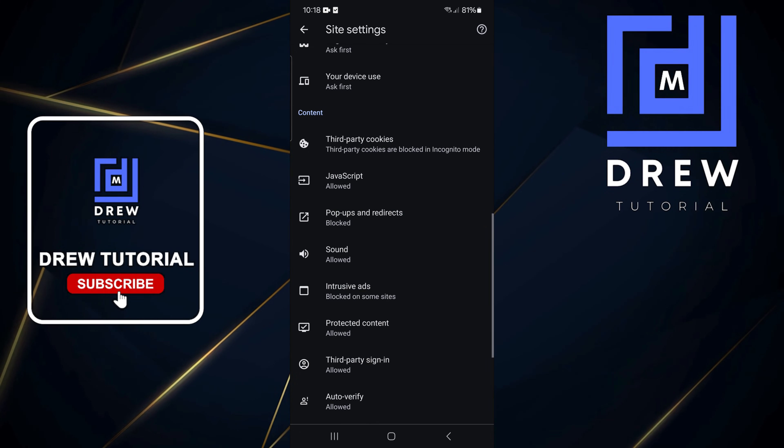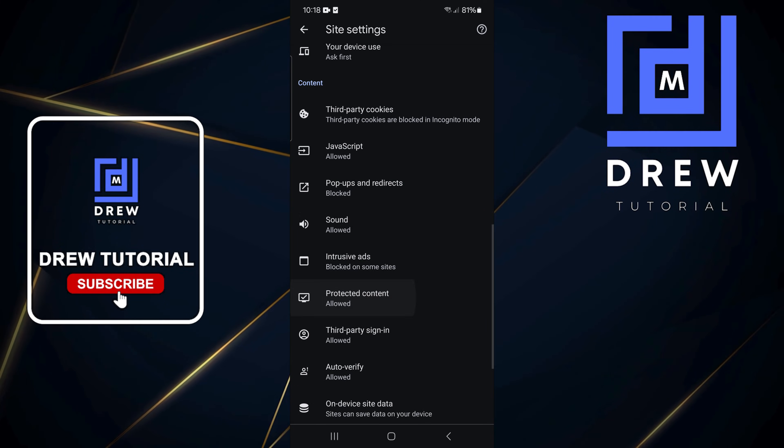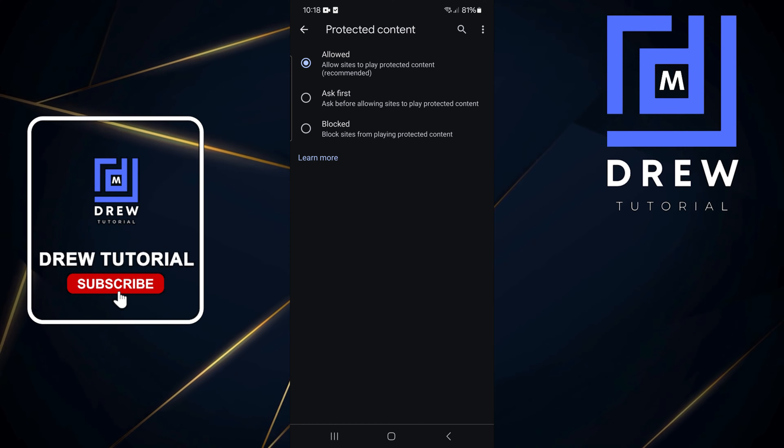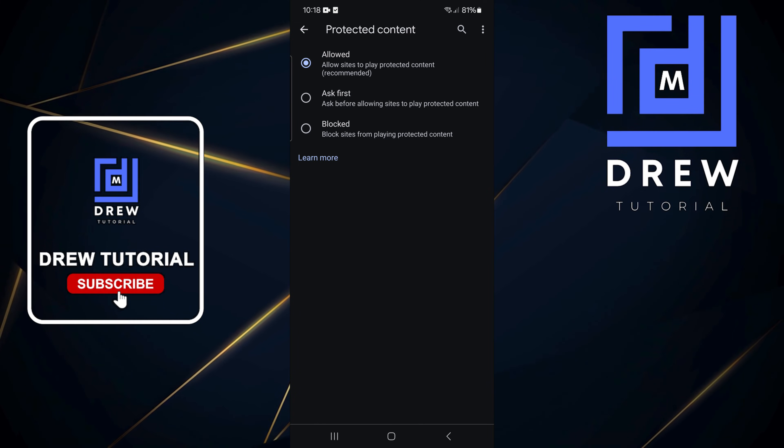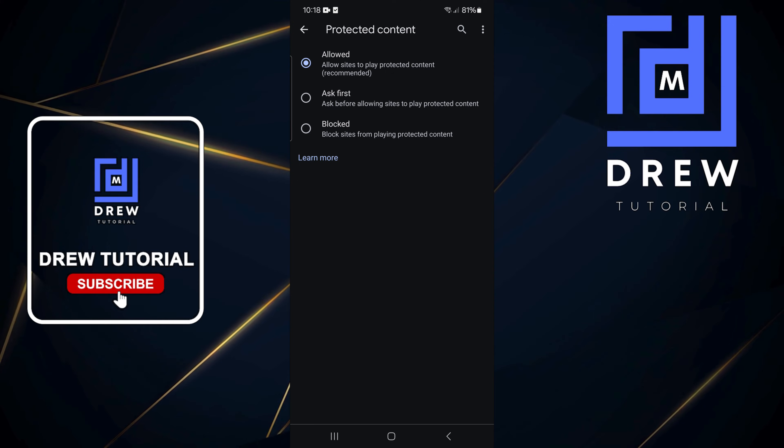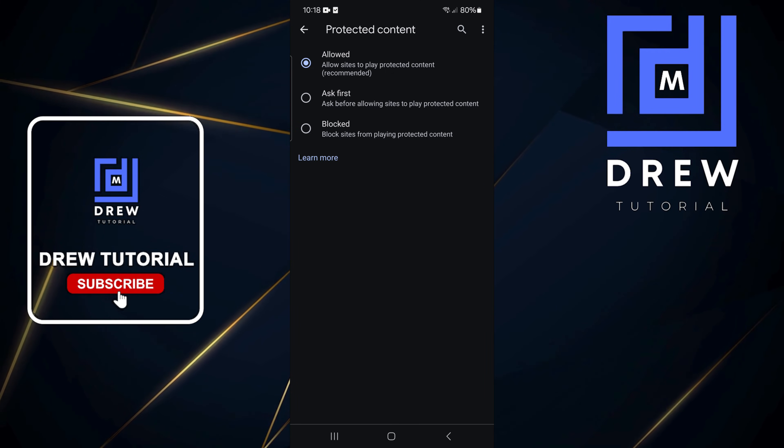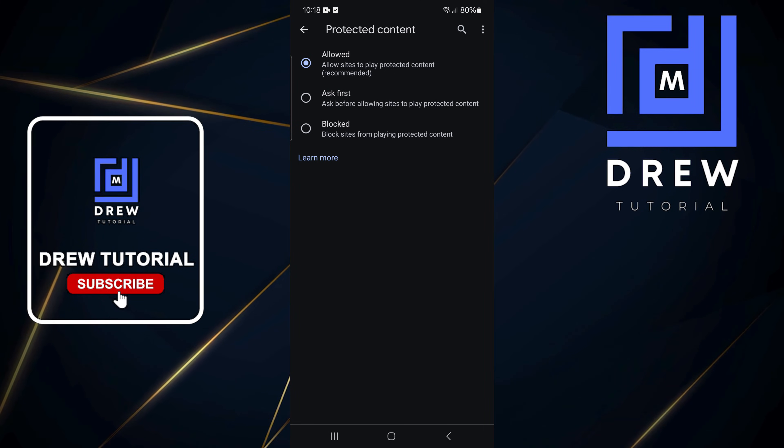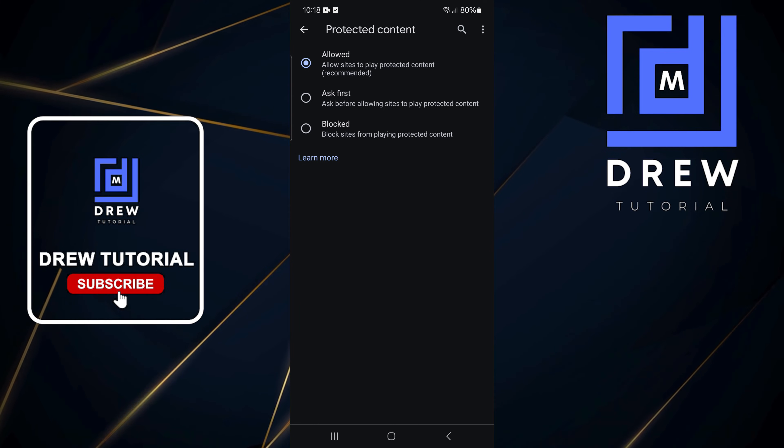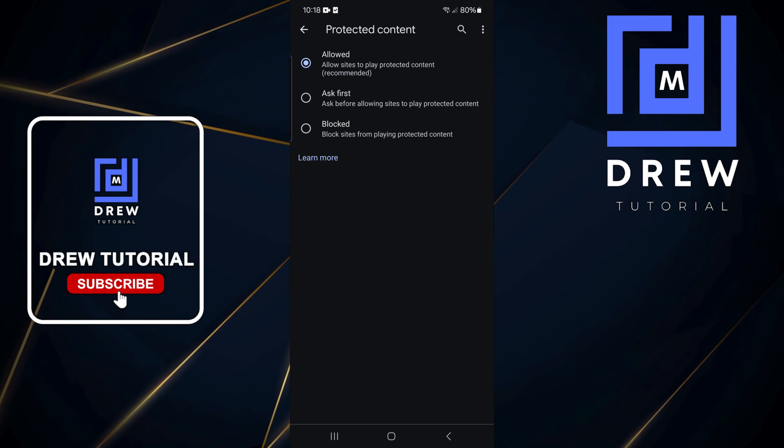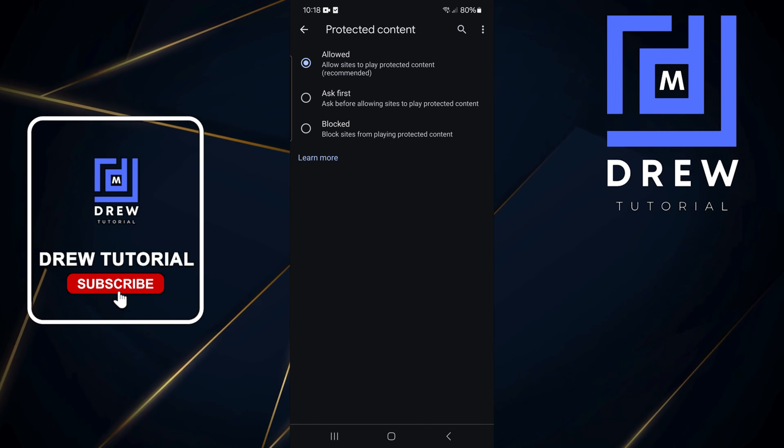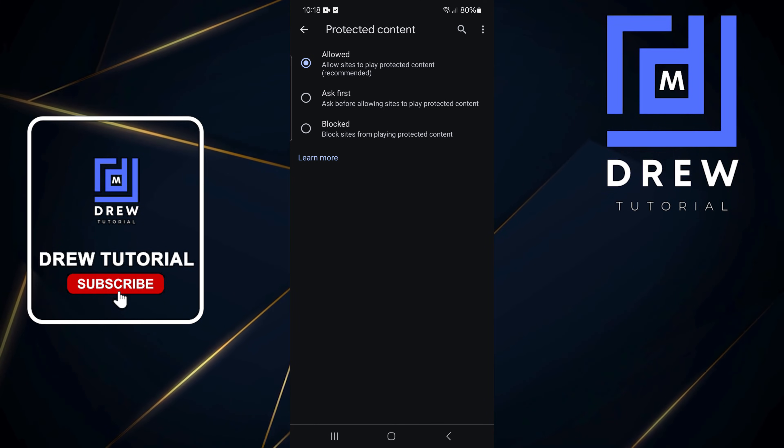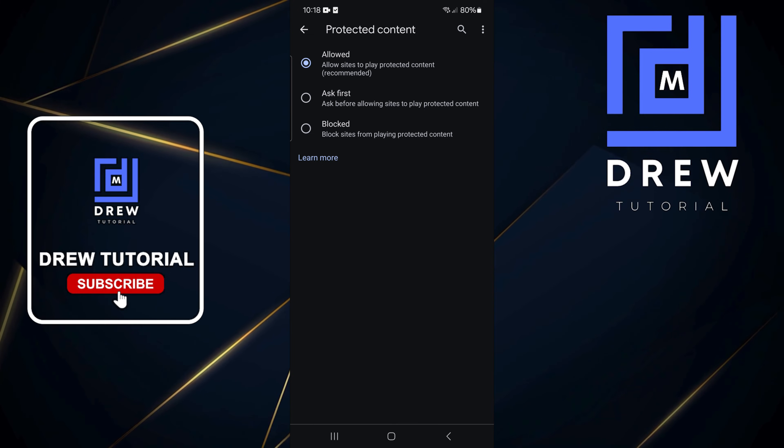From here you'll have three options. 'Allowed' means that DRM is turned on automatically. 'Ask first' means that Google Chrome will give you a prompt when you're supposed to use DRM. I would recommend using 'Ask first'.